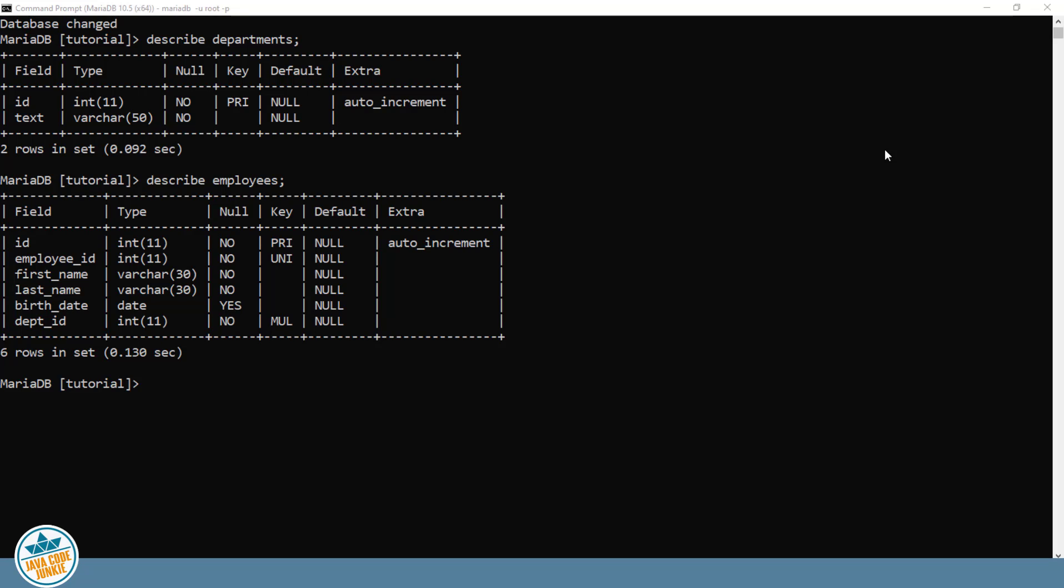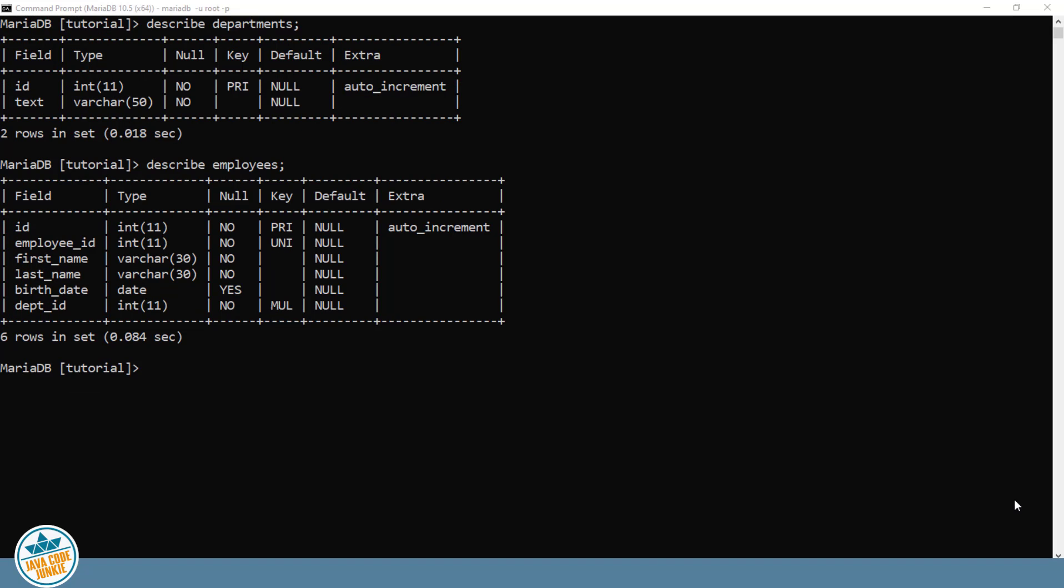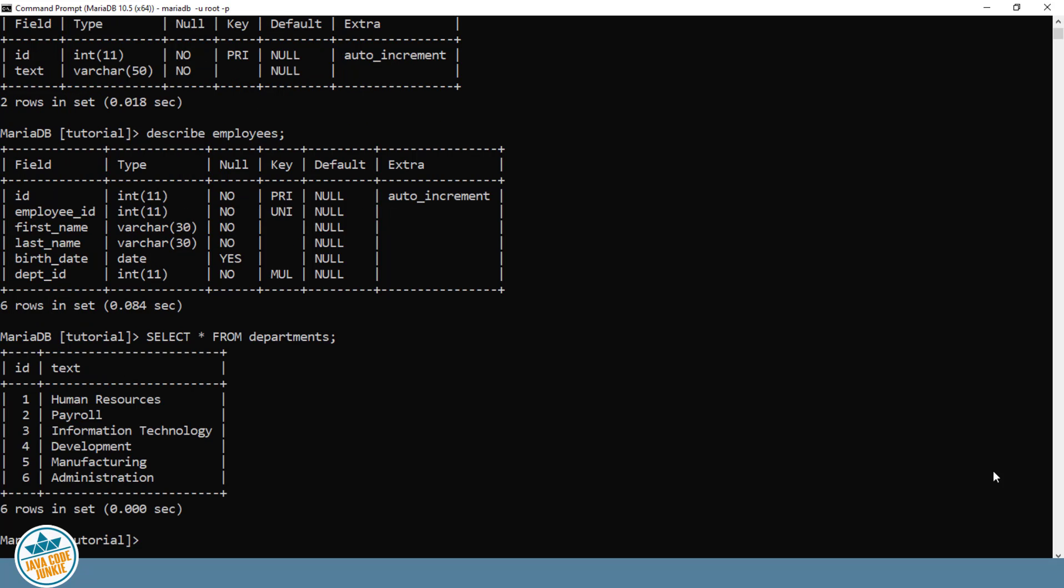The SQL SELECT statement is used to retrieve or read rows from one or more tables in a SQL database. The format of the SELECT command is SELECT, followed by a list of columns or star or asterisk for all columns, the keyword FROM, followed by the name of the table, semicolon, and enter, and we'll see all the records that are in the departments file.